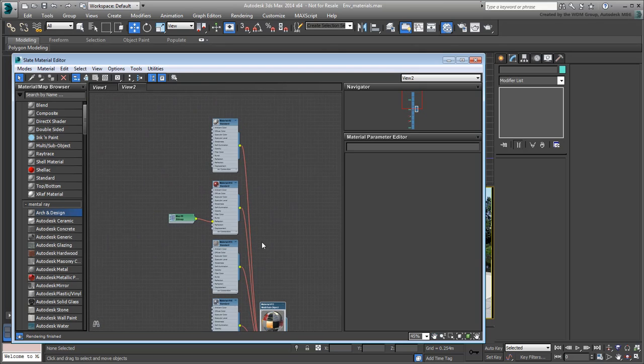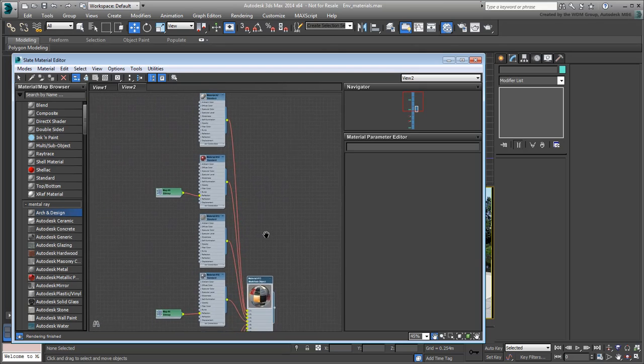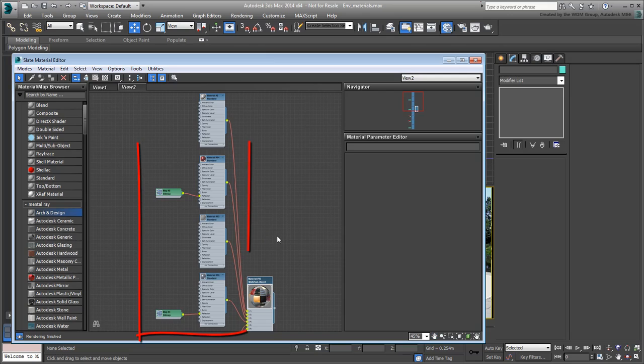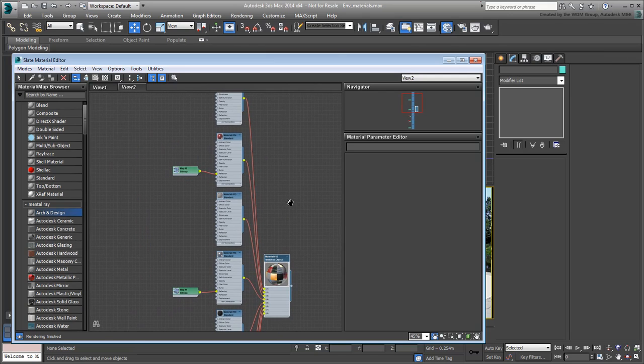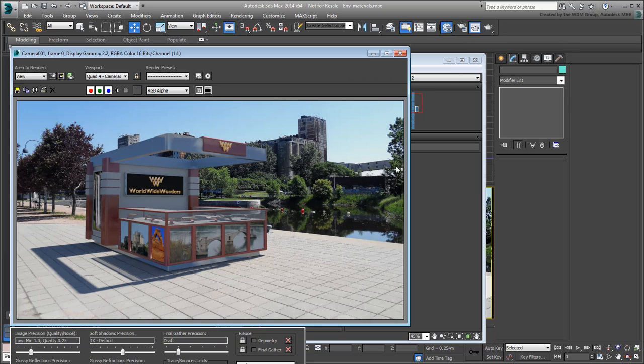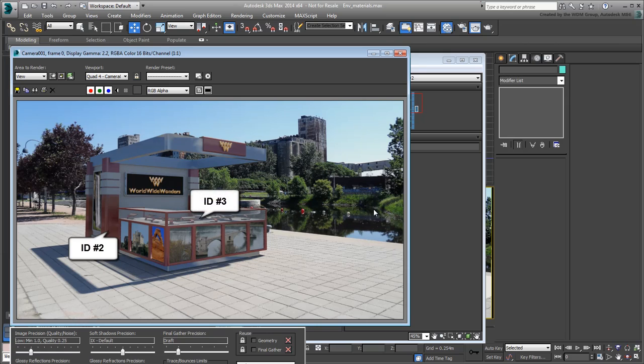Right now, you are mostly interested in IDs 2, 3 and 4. These respectively represent the red areas, the glass, and the gray metal material at the top and bottom of the booth.